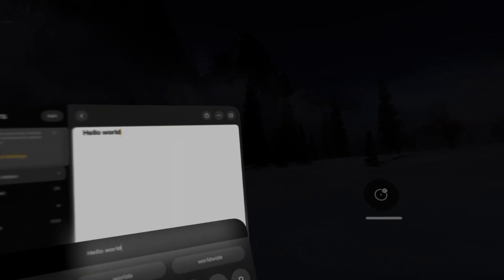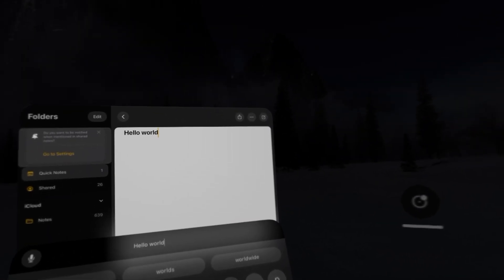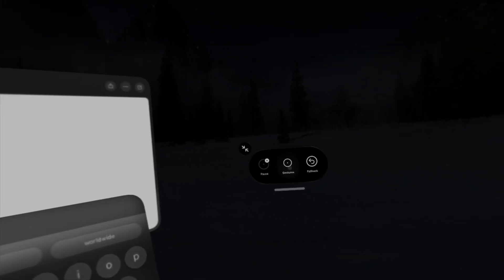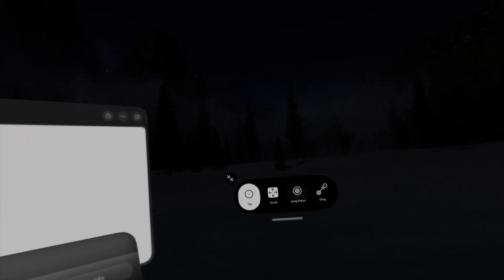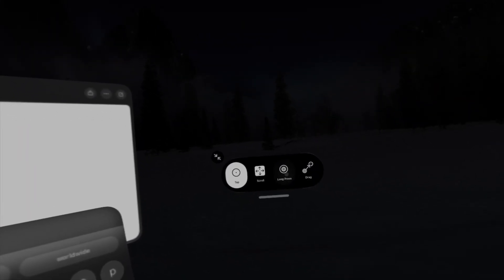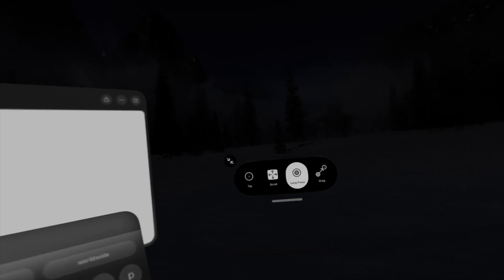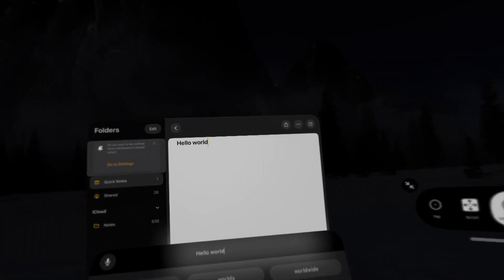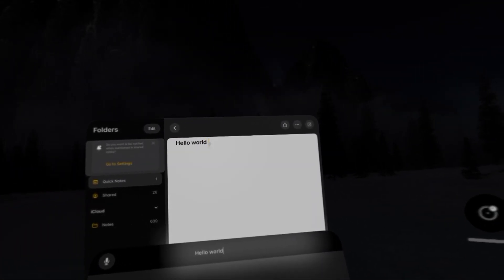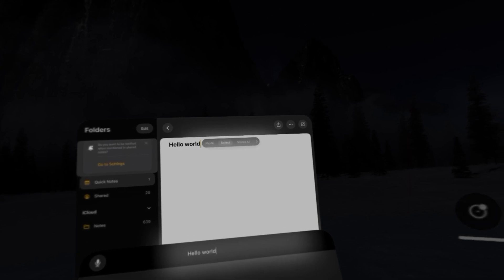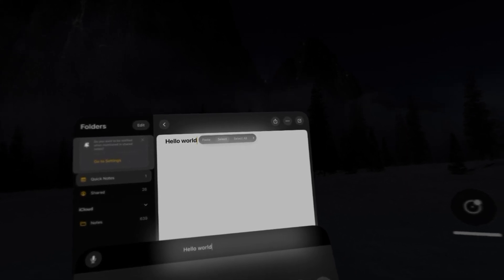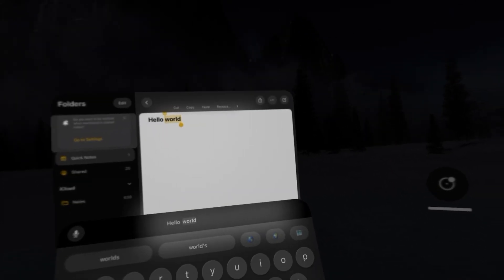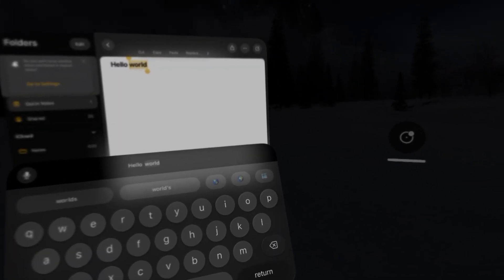But let's say we wanted to delete the word world. We could do a long press and we could select the word and we could delete it.